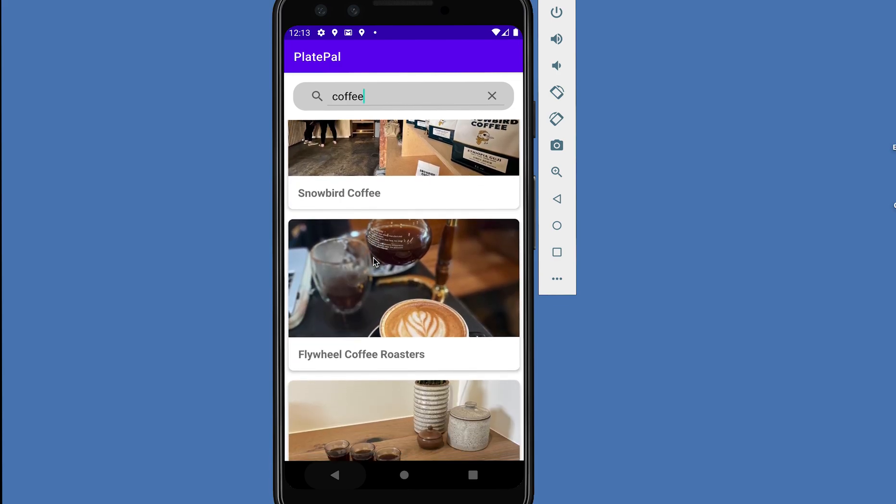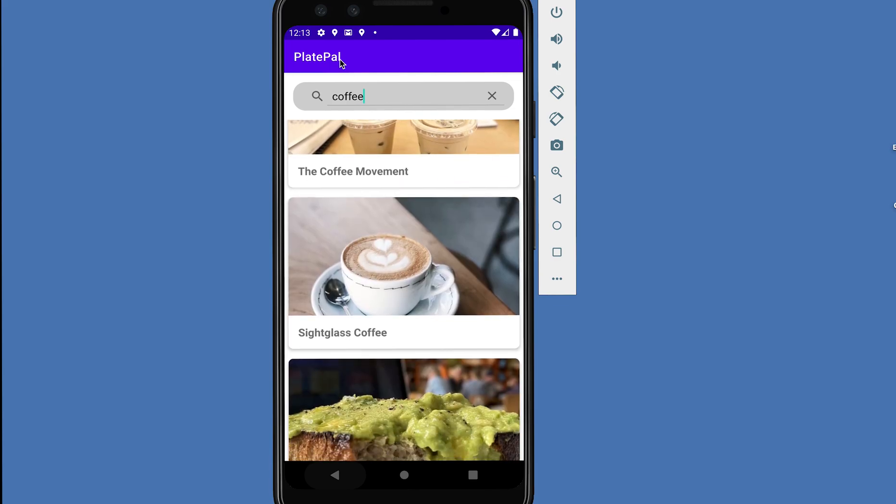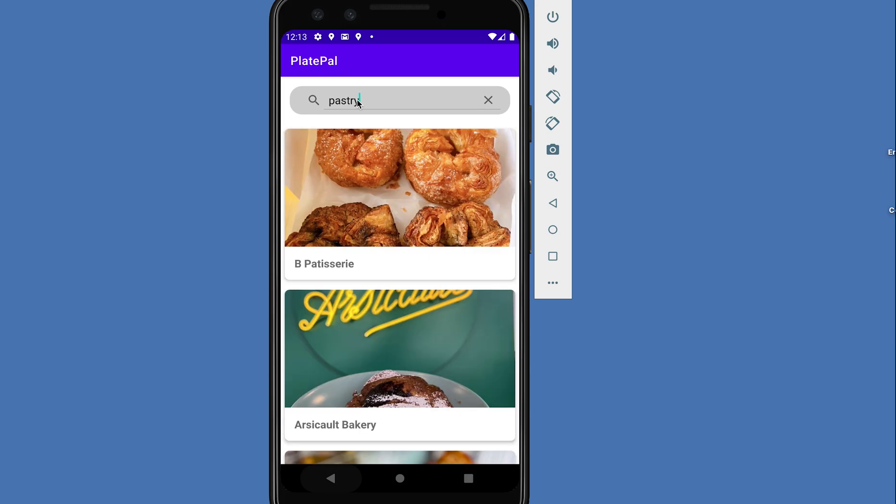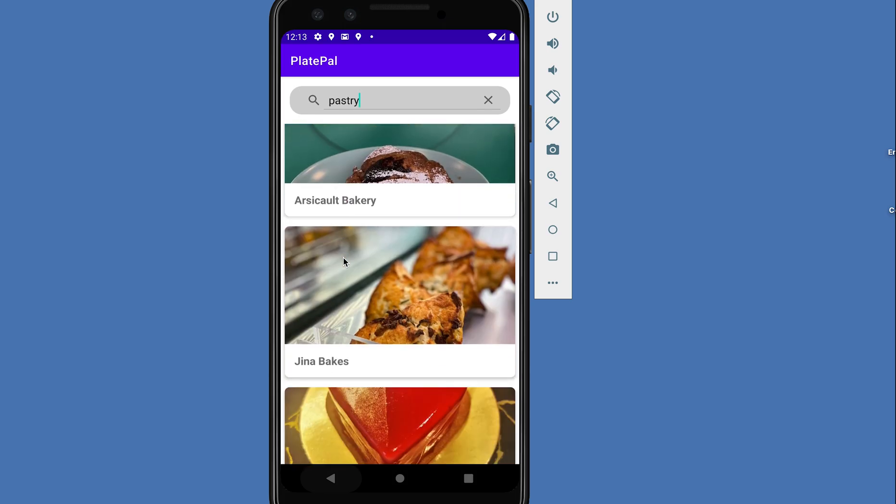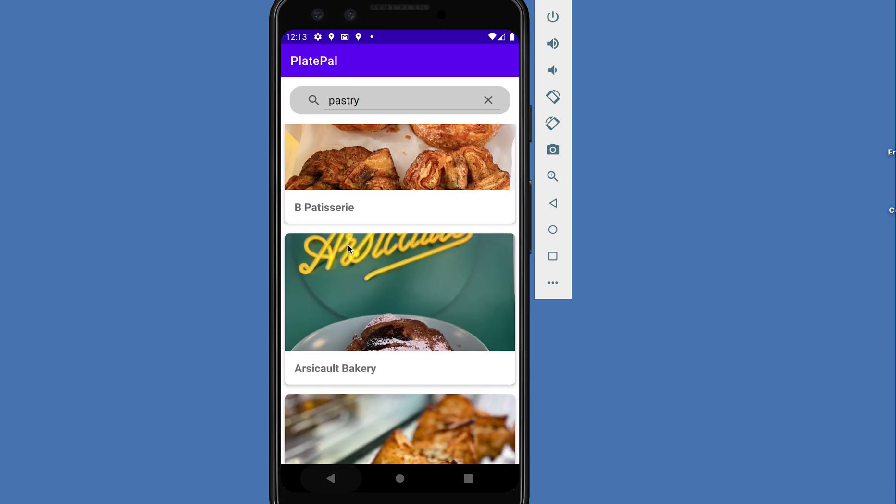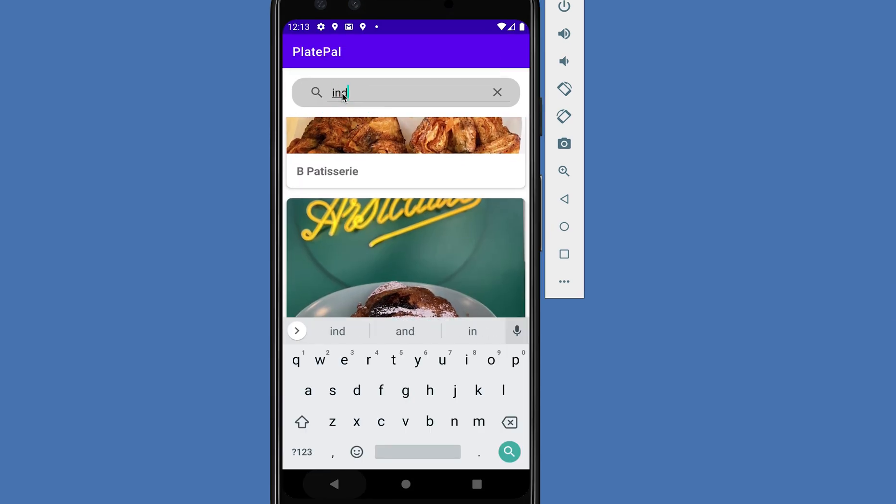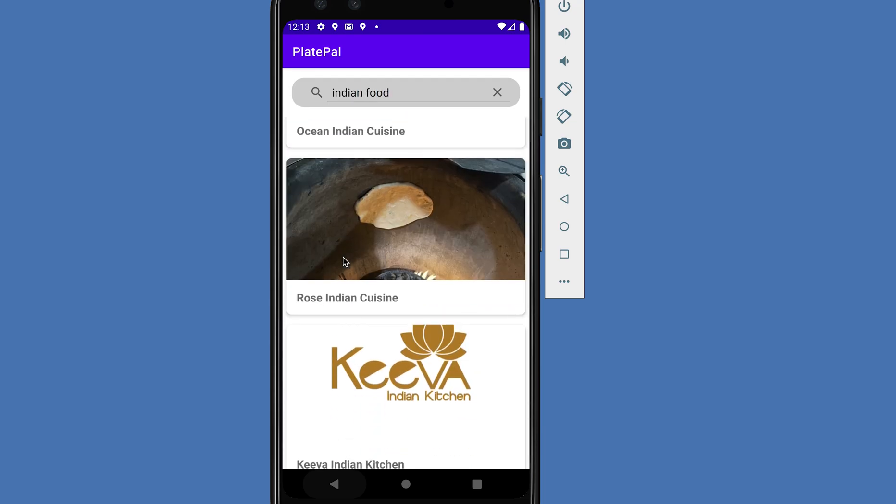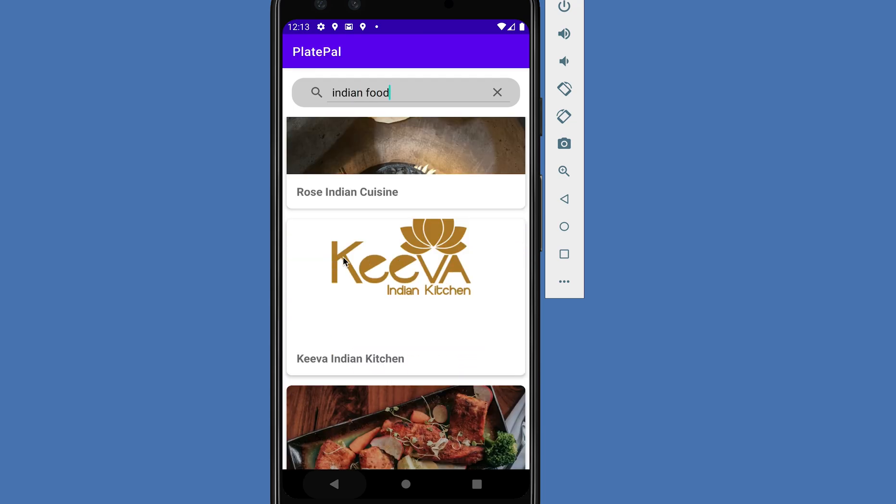So yeah, it works as expected. Pastry. Oh my God, this looks so good. You can have your pastry now. So Indian food. Yes, get Indian food too.